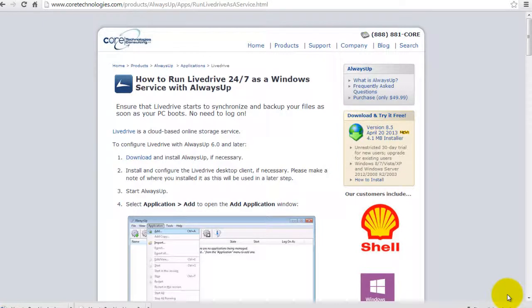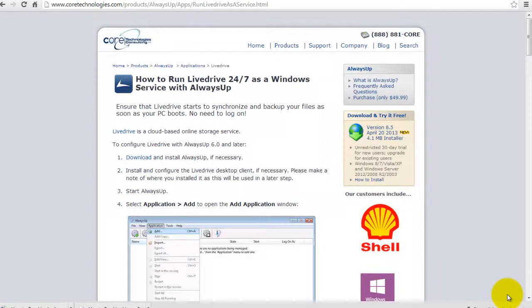Once we are done, LiveDrive will automatically start to back up your important files as soon as your PC boots without any need to log on.